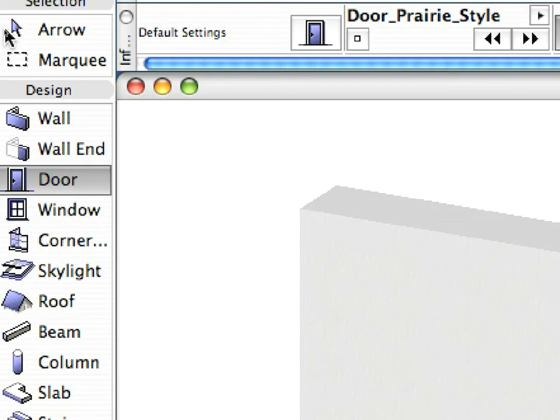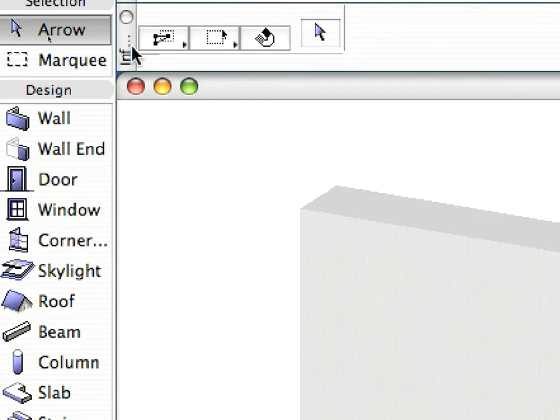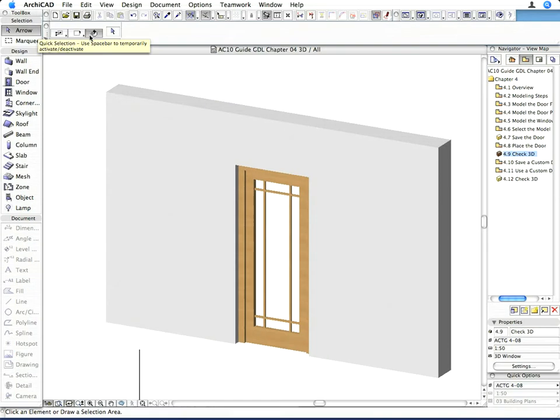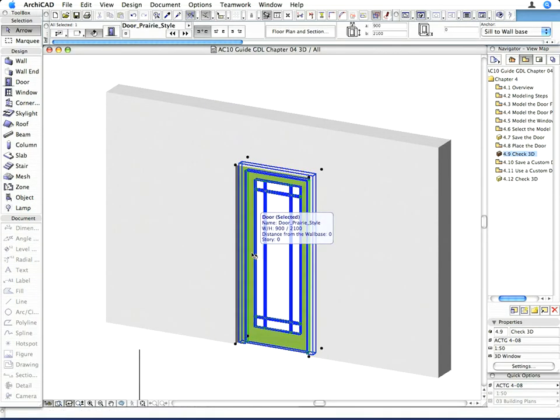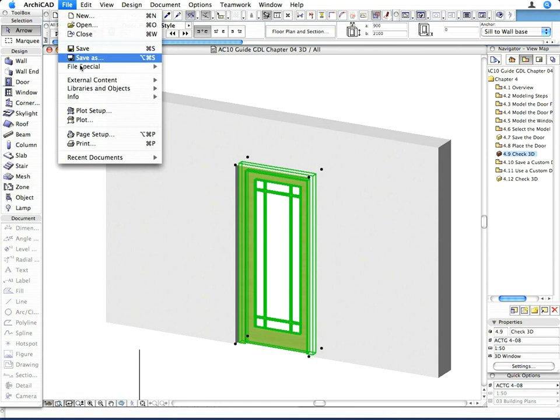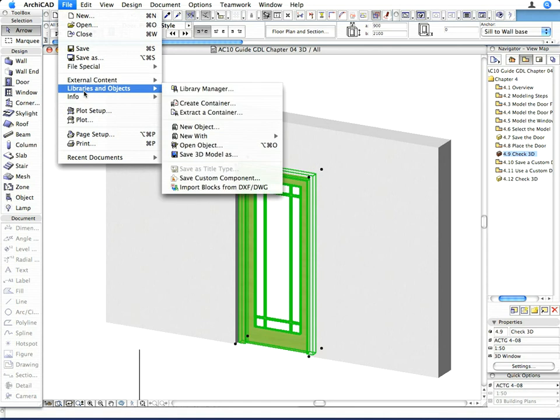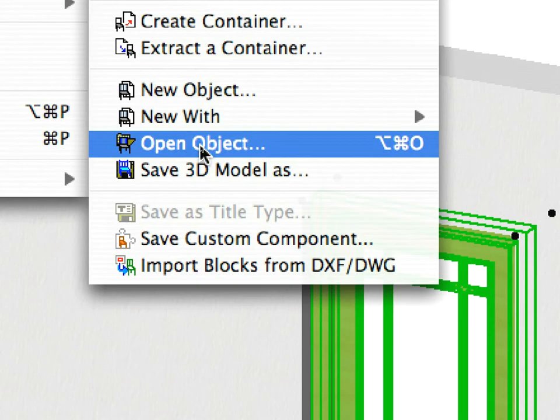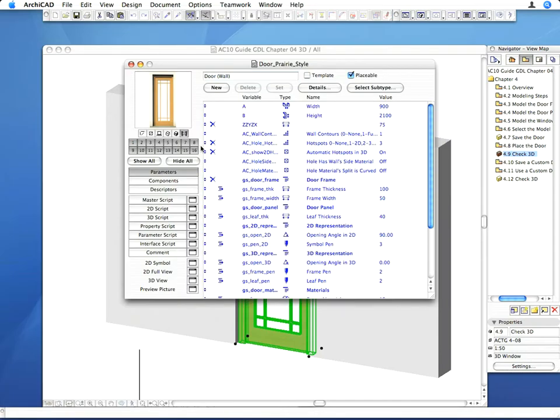Activate the arrow tool and select the door. Keeping the object selected, activate the File, Libraries and Objects, Open Object command. The GDL master window opens.